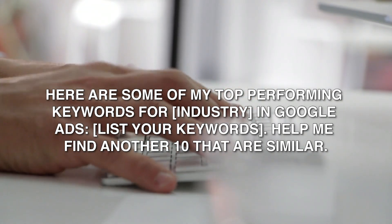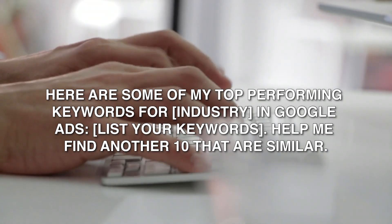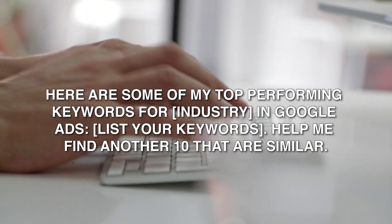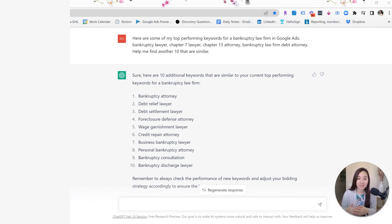Here's a prompt that's going to help you with keyword research based on keywords that are already performing well in your campaign. If you have good campaign performance and want to find similar keywords, you can provide ChatGPT with your top-performing keywords and ask it to find more that are very similar. I did this for a bankruptcy law firm, provided the existing keywords, asked for another 10, and it came back with 10 additional keywords closely aligned with the ones I'd provided.